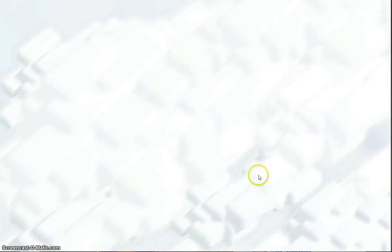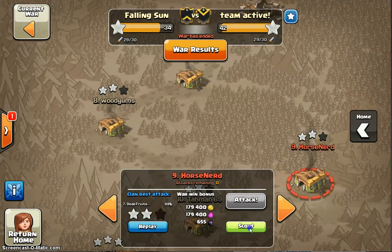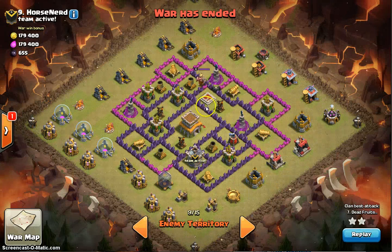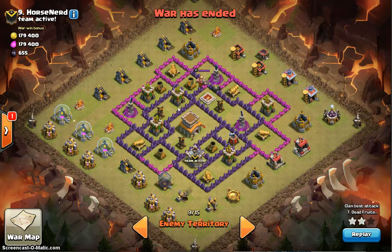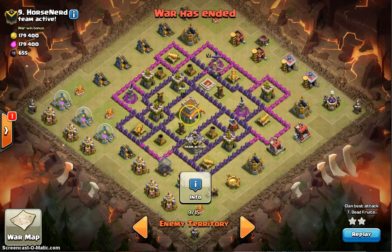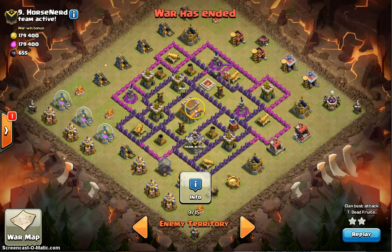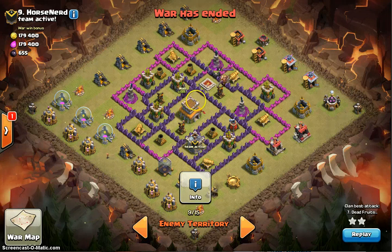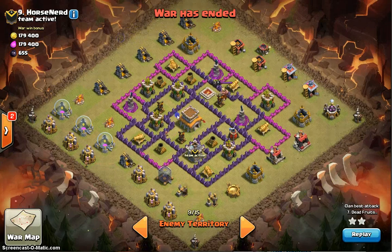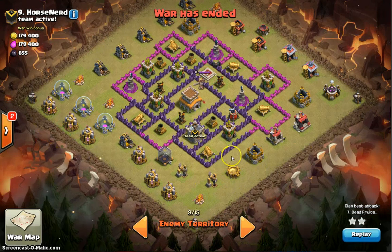Next I'll talk about spells — whether to use three lightning or two rage and one heal. Use rage spells when air defenses are clumped together. Say all three air defenses are in the core — you'd use rage-heal or three rages. When you deploy your dragons outside, they're not getting hit by air defenses yet, so you can take your time.